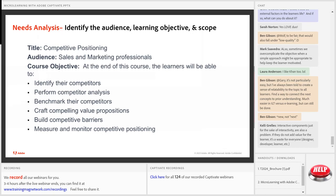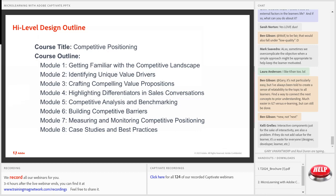I've taken the title 'competitive positioning' and identified the audience as sales and marketing professionals. When defining objectives for a course, always ask yourself: what will the learner be able to do? It should not be 'understand' or 'describe' — it should be actual doable tasks. Most objectives here are action-based: identify, perform, benchmark, craft, build, measure. These are task-based objectives defined at a high level to scope the course.